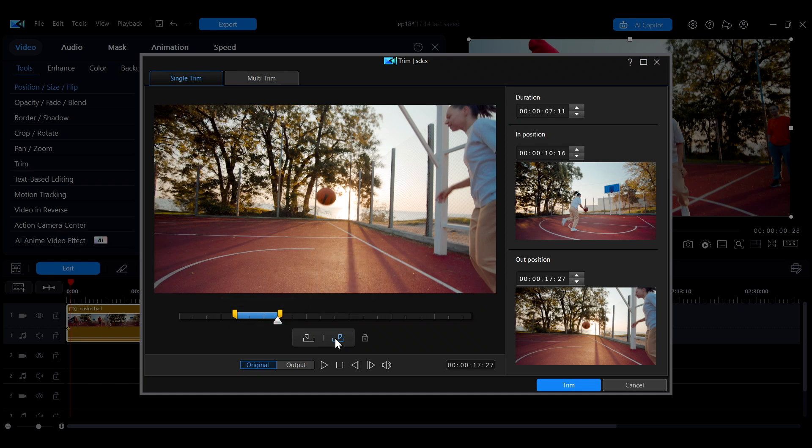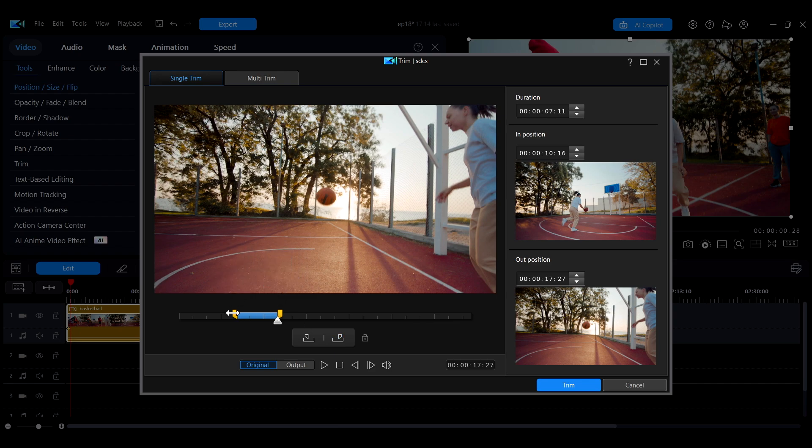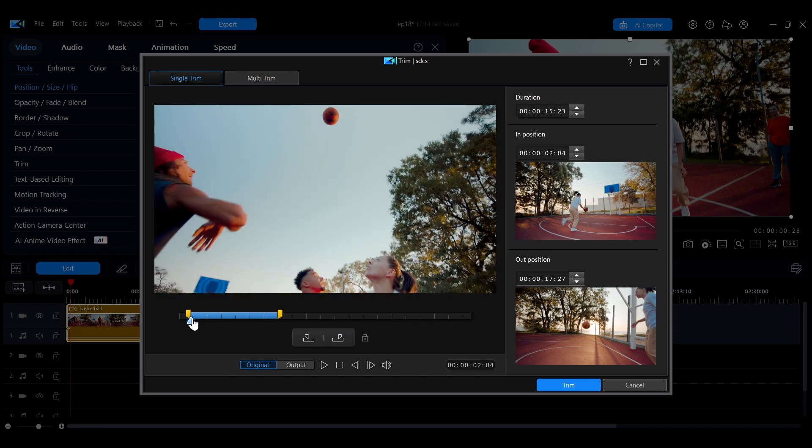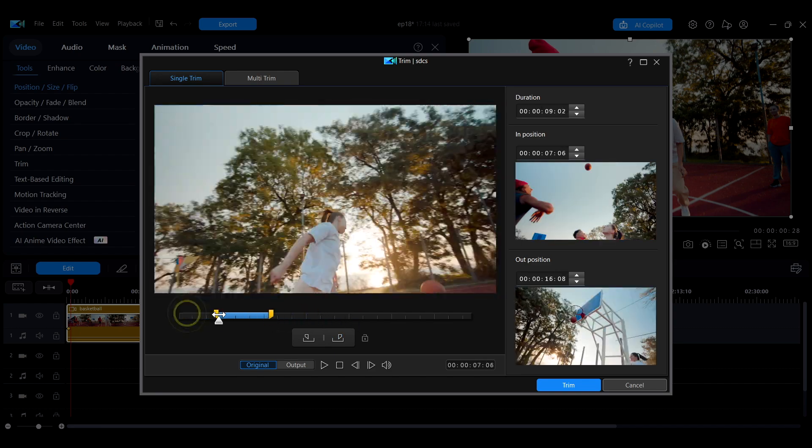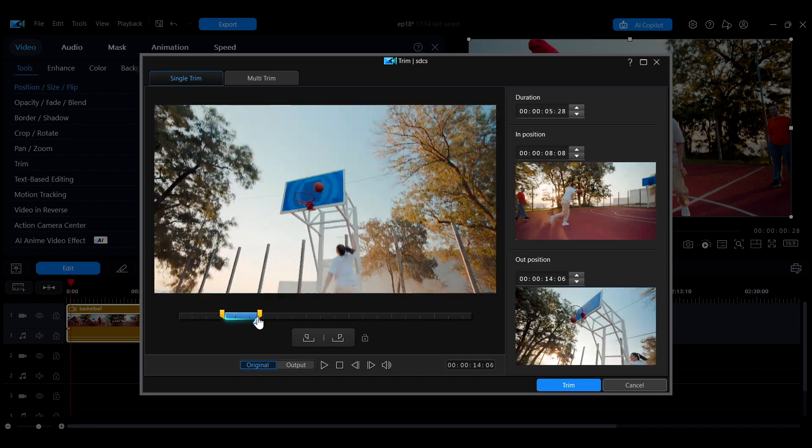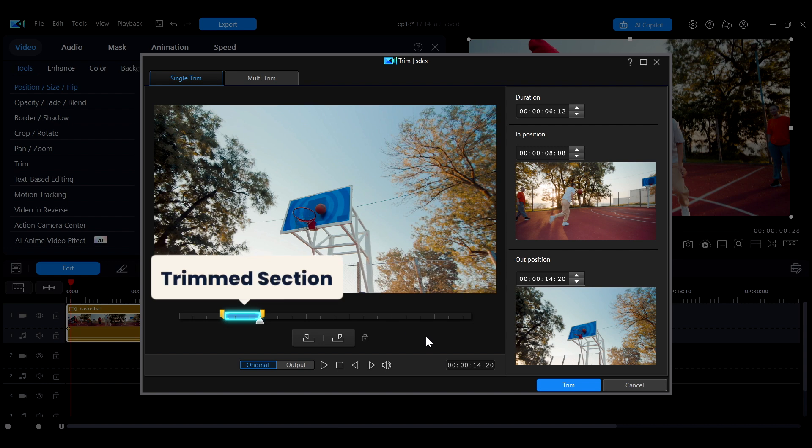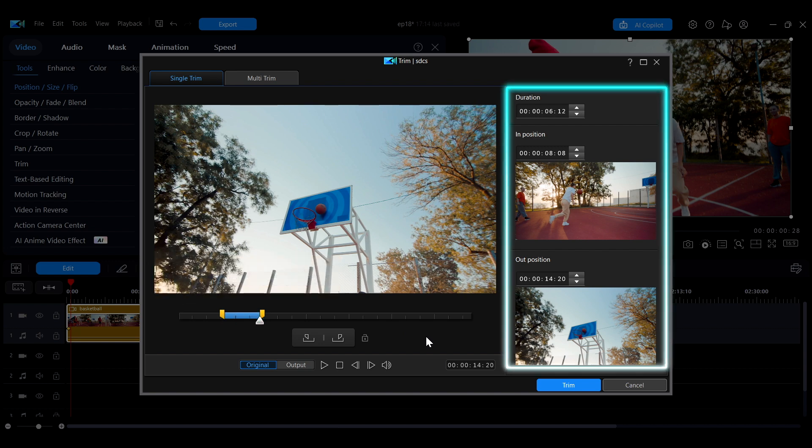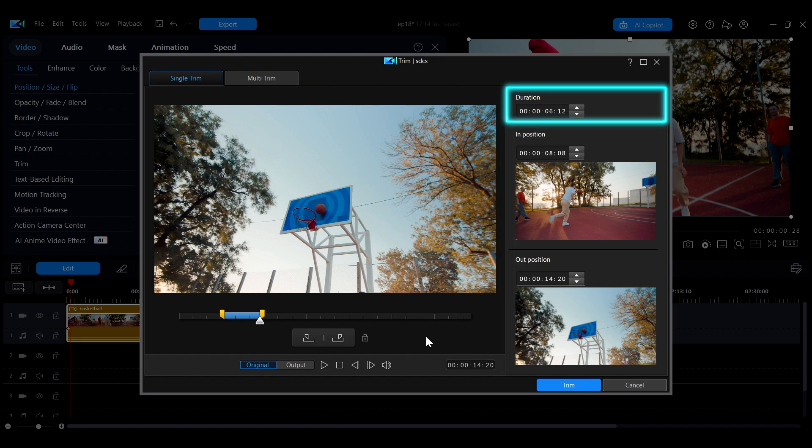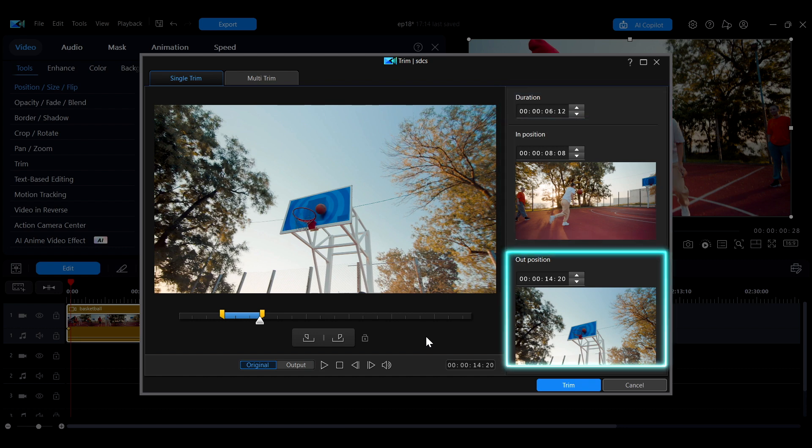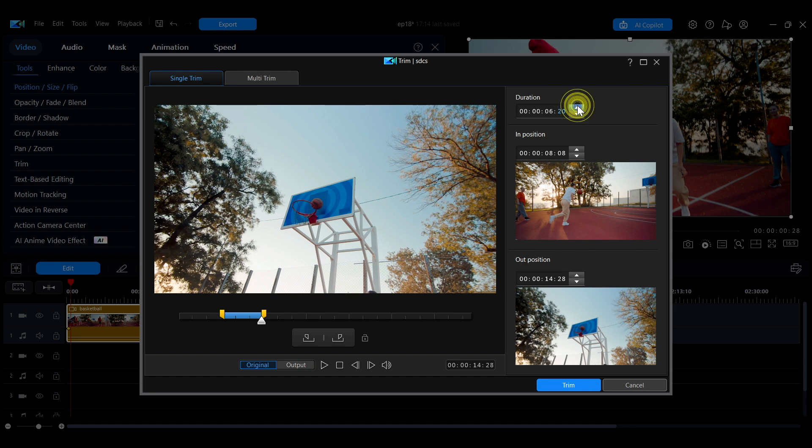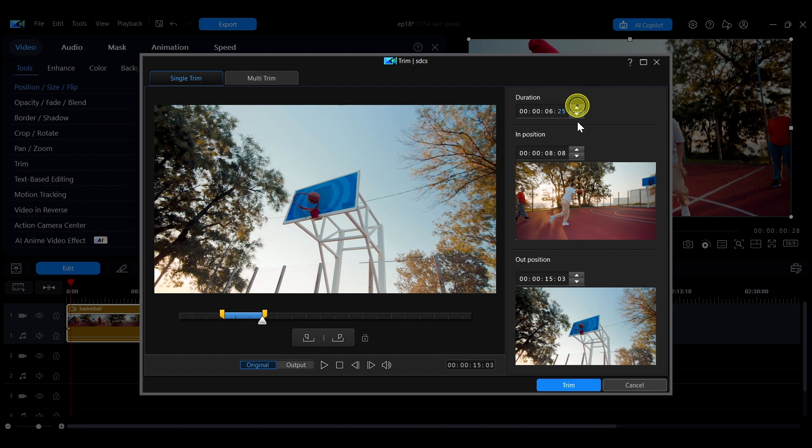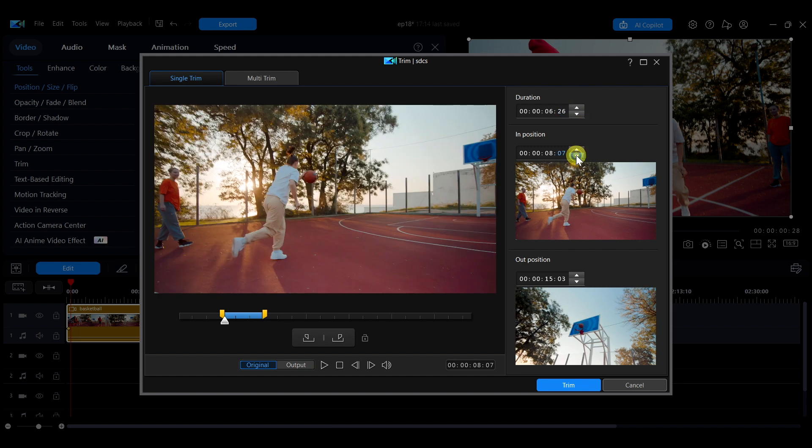Aside from using the buttons, you can also drag the yellow markers on both sides of the timeline to quickly adjust the trim range. The blue area on the timeline represents the currently selected trim section. The panel on the right shows the duration of the trim section along with the start and end time codes. You can also enter values directly for more precise adjustments.